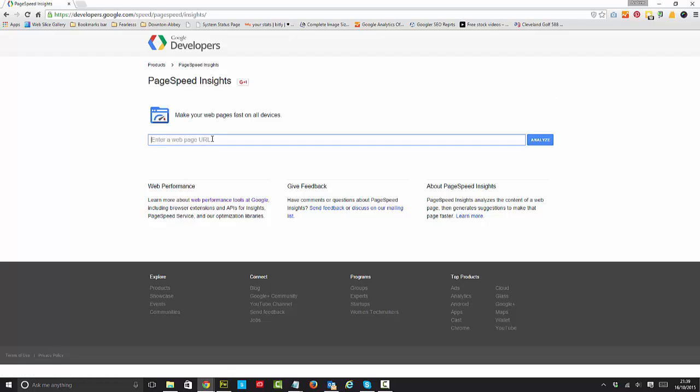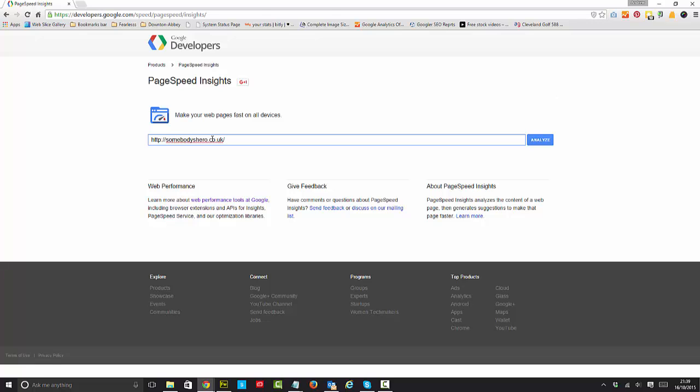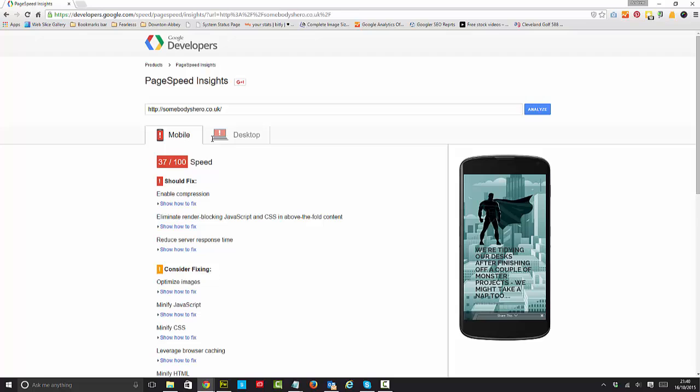Now I'm going to test somebodieshero.co.uk. I've uploaded a larger than normal image so I'm hoping for a terrible result. As soon as I put my URL in here, you can see once you press the analyze button that it will produce hopefully a terrible result.